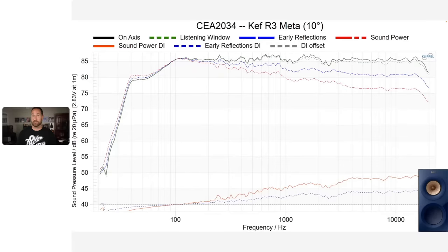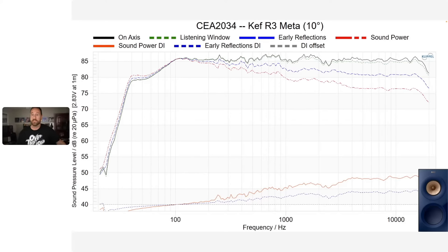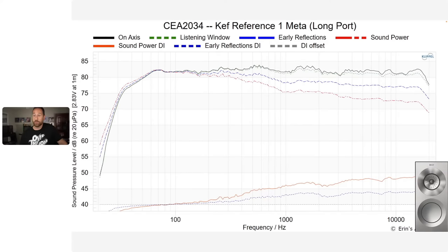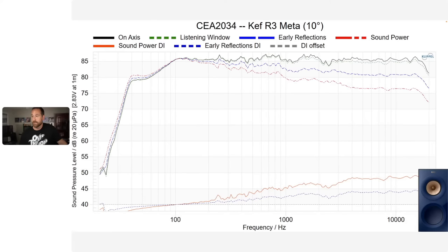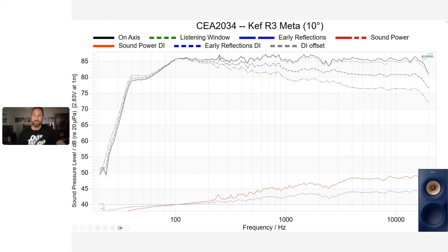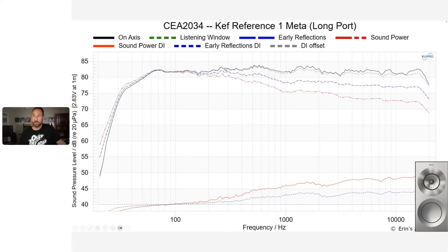This is the KEF R3 Meta at 10 degrees — the CEA-2034 data. Look at the ERDI — it's pretty darn good. The ERDI between the KEF R3 Meta and the KEF R3 are pretty much the same. Both the R3 Meta and Reference 1 Meta with long port look really good. There are some more resonances in the mid-range area of the R3 Meta. Also, the 250 Hz anomaly is a room issue with my current setup — I realized it about three or four weeks ago and am working to resolve it. That's not the speaker; that's my room.